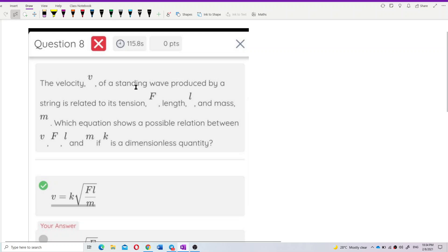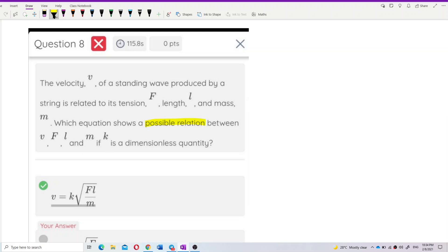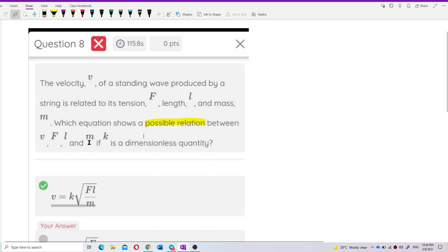The velocity V of a standing wave produced by a string is related to its tension F, length L, and mass M. Which equation shows a possible relation between V, F, L, and M if K is a dimensionless quantity?